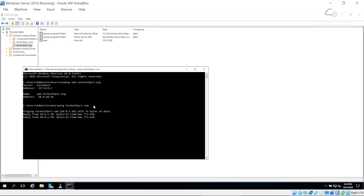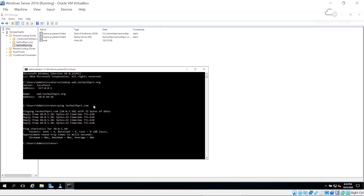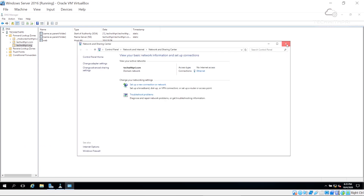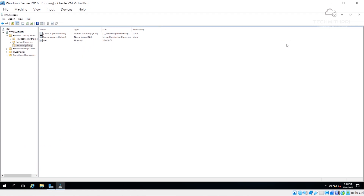Now let's ping our domain techwithpre.com, and we are getting a response from 10.0.5.10 — that is the IP address of our server. We have now configured the DNS server successfully. So guys, today you understood how to configure a DNS server and the concepts of A records, CNAME records, name server, and SOA. I hope you enjoyed the video — hit the like button, ask questions in the comments, and please share it. See you in the next video, stay safe, bye!